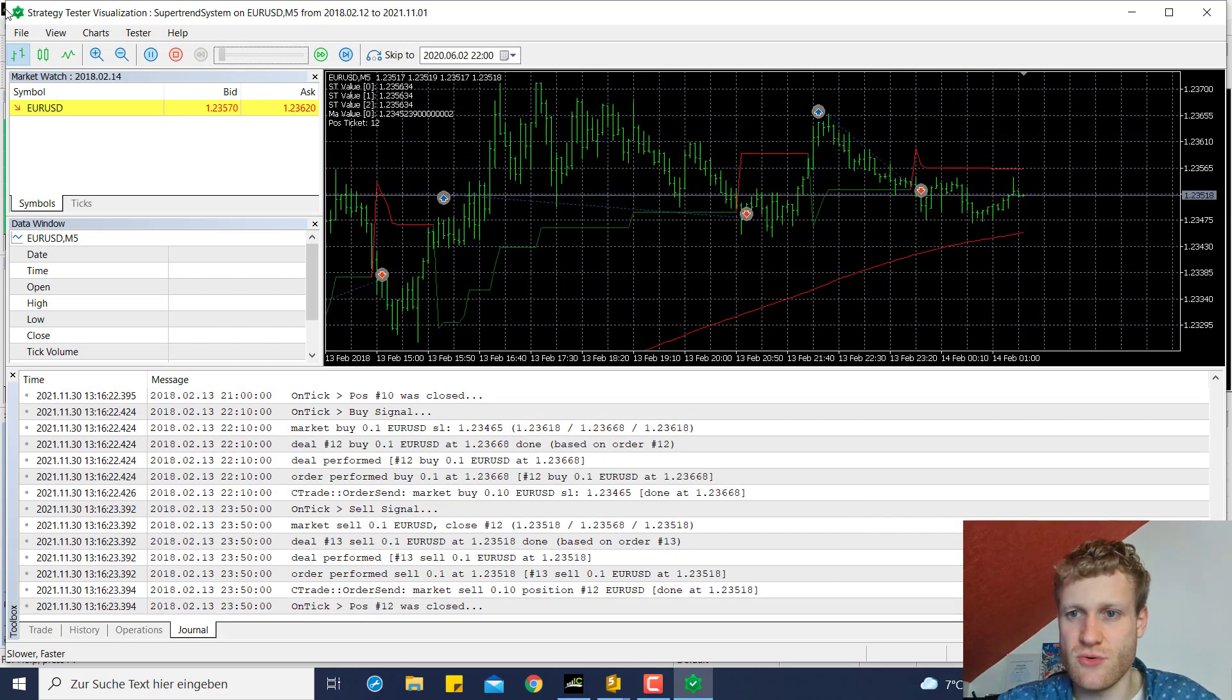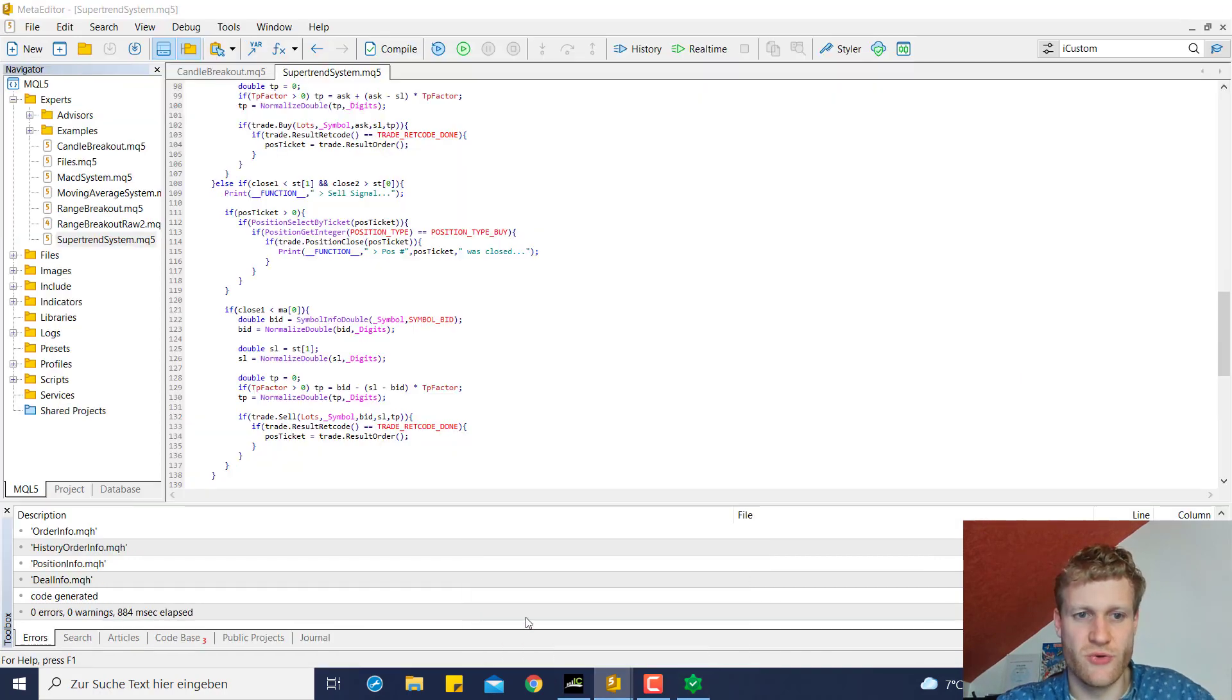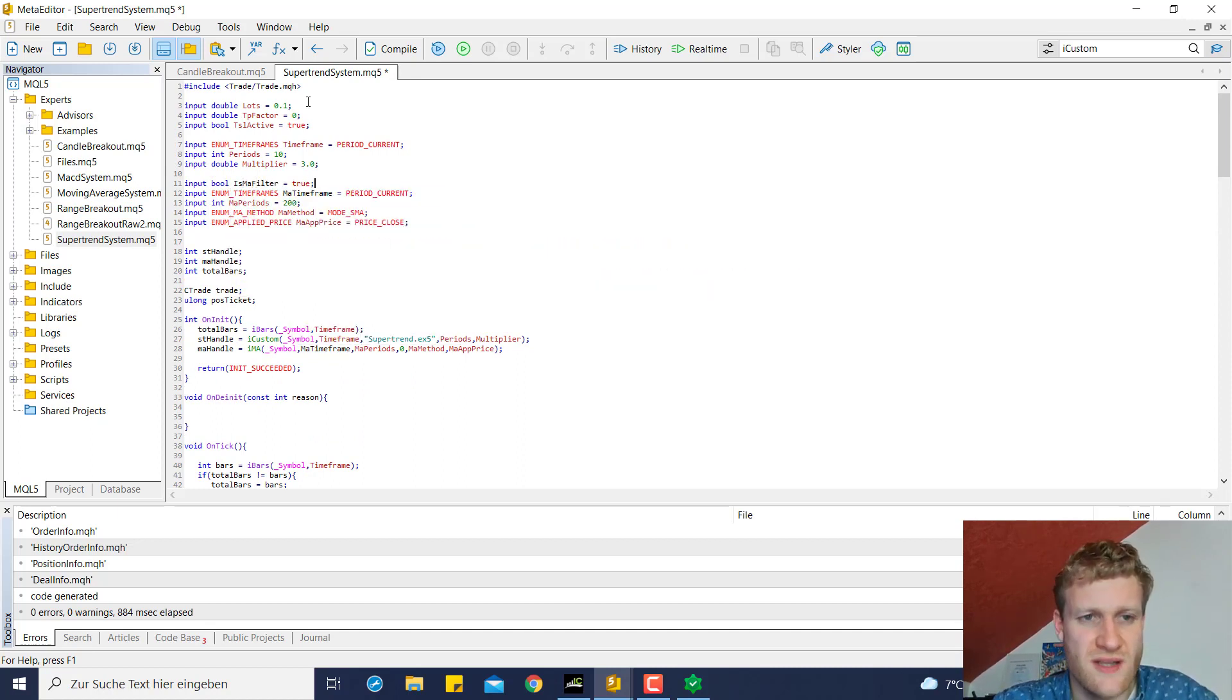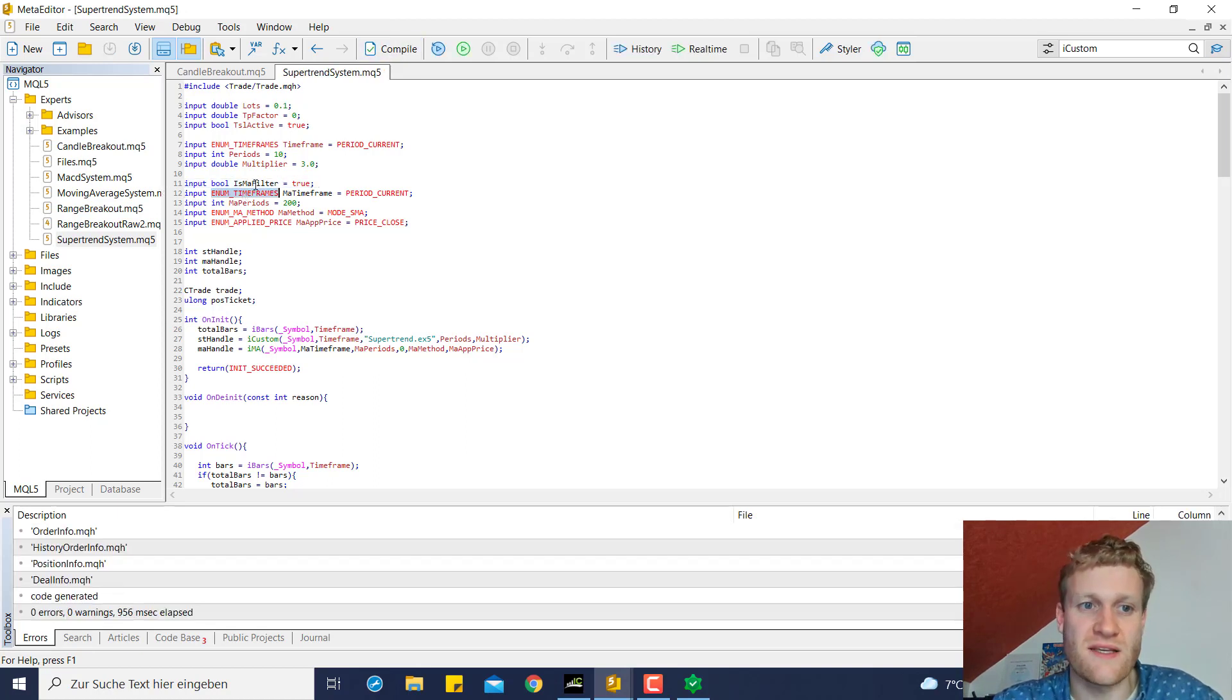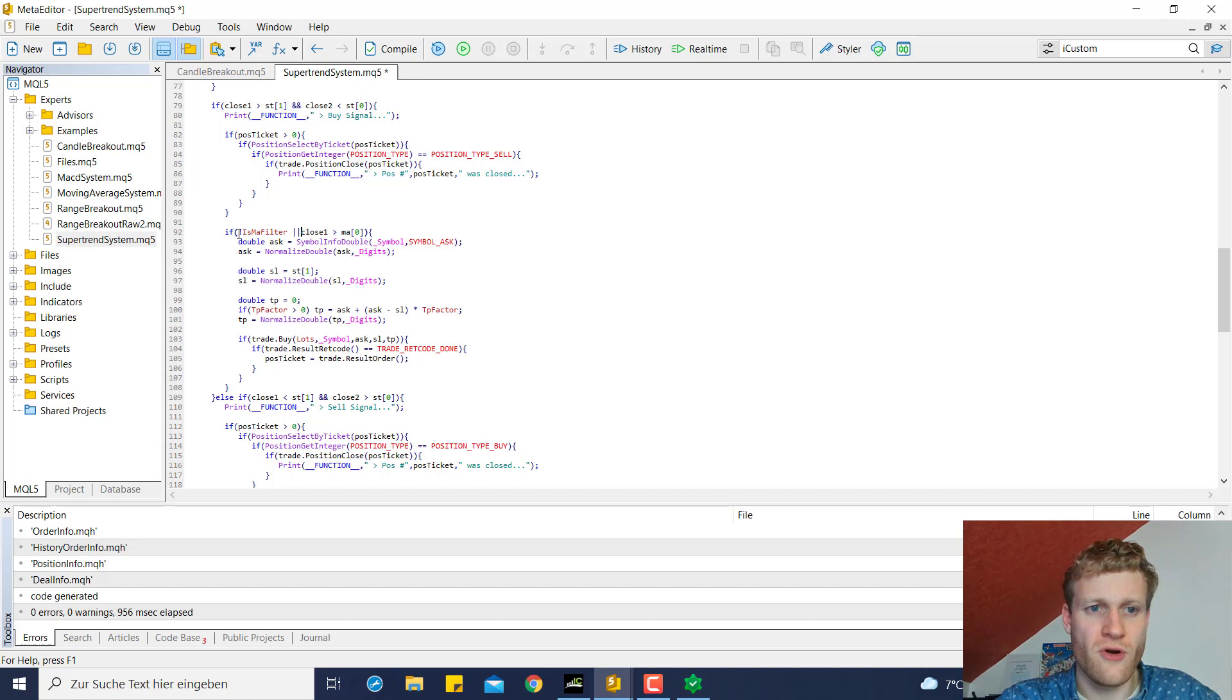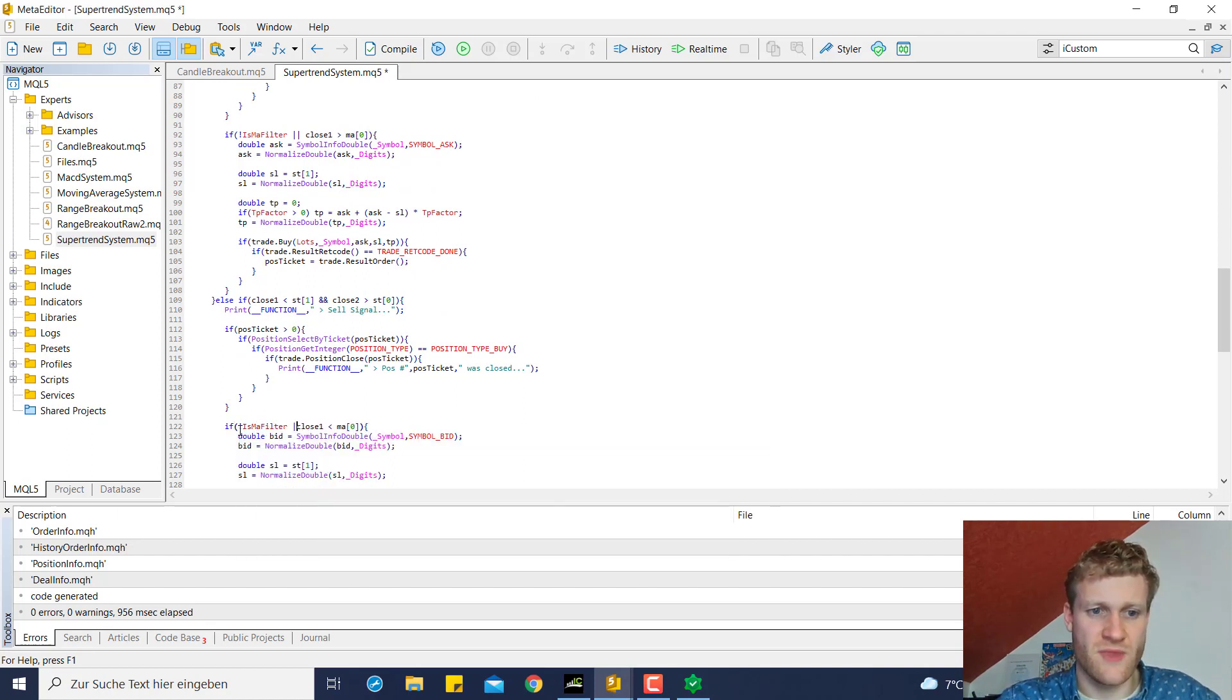Just play around with this filter. You can use it, you can of course delete it from your source code or what I always recommend is using a little switch in the inputs to enable the user to choose if he wants to use this filter. So for example, you can create an input variable like use moving average filter and then you can say before you open a position you want to check if either this filter is turned off or the filter criteria is met. So this is for the buy position and this is for the sell position.